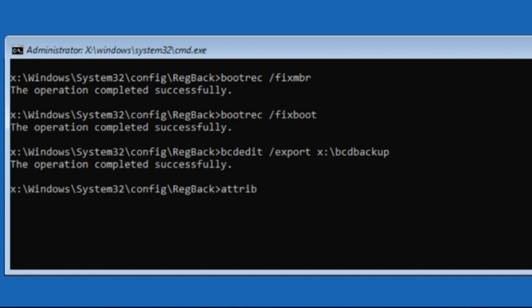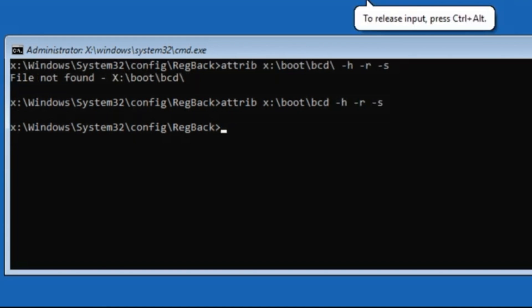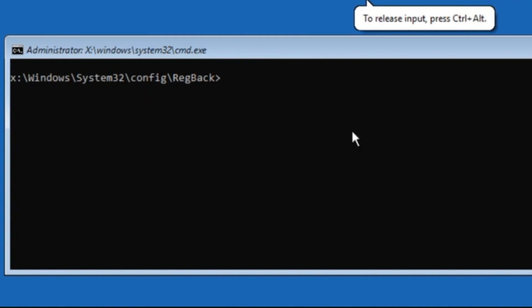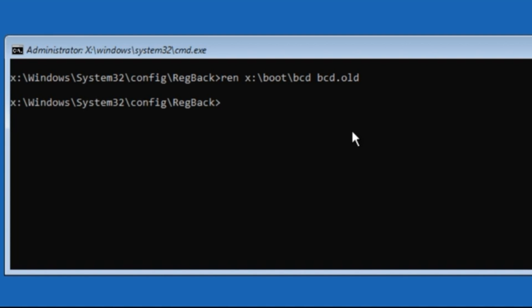Now type: bcdedit /export x:\bcd_backup and then hit Enter. Then type: ren bcd bcd.old and then hit Enter.